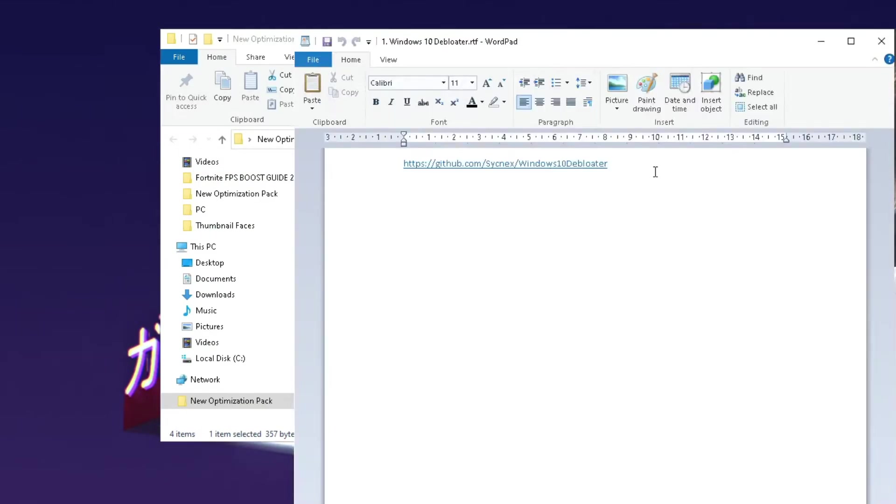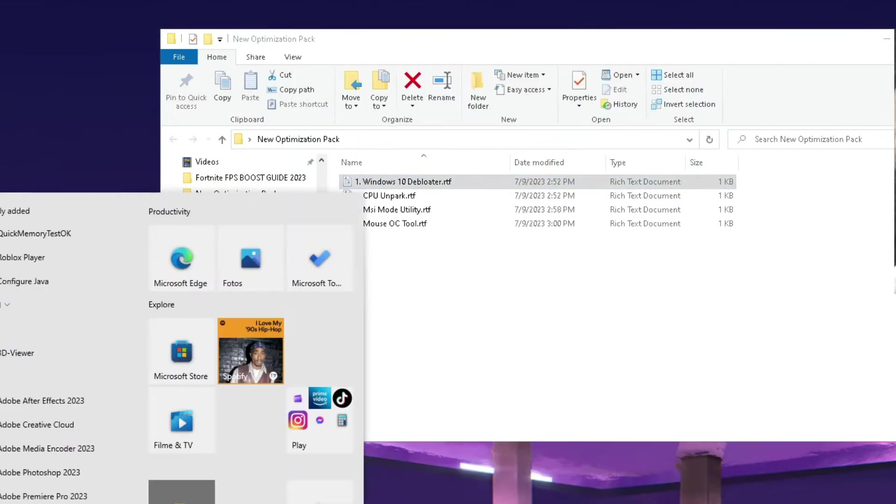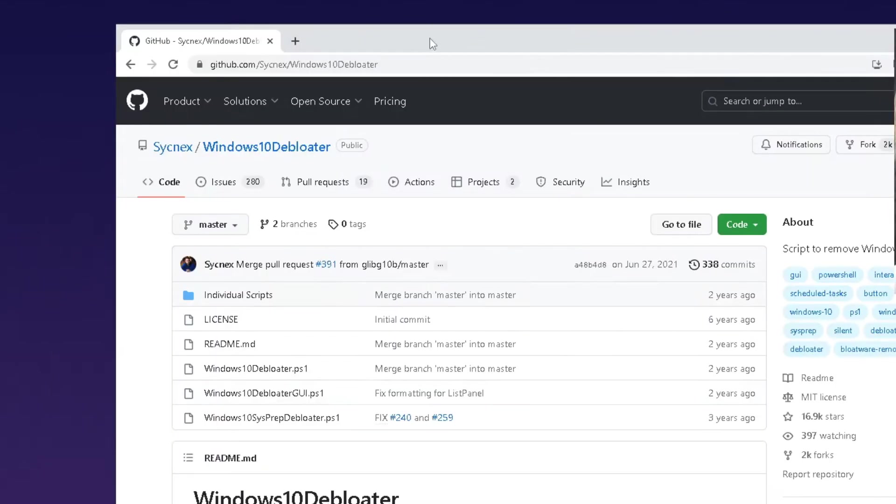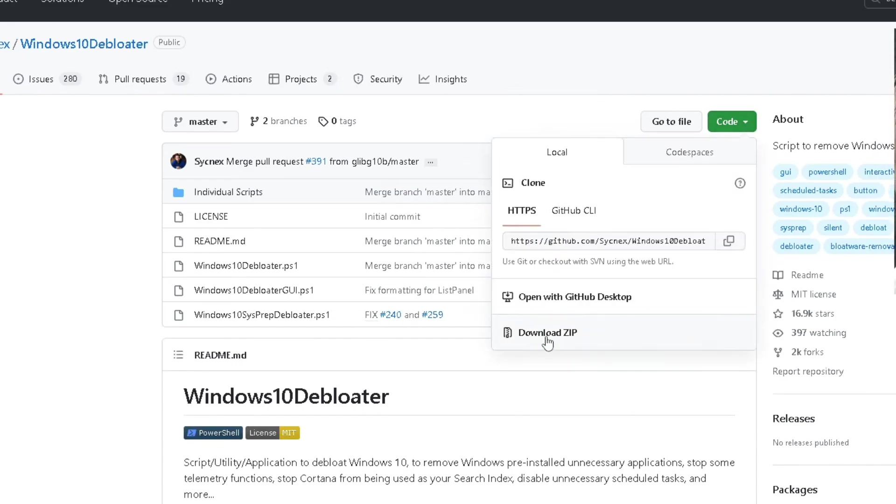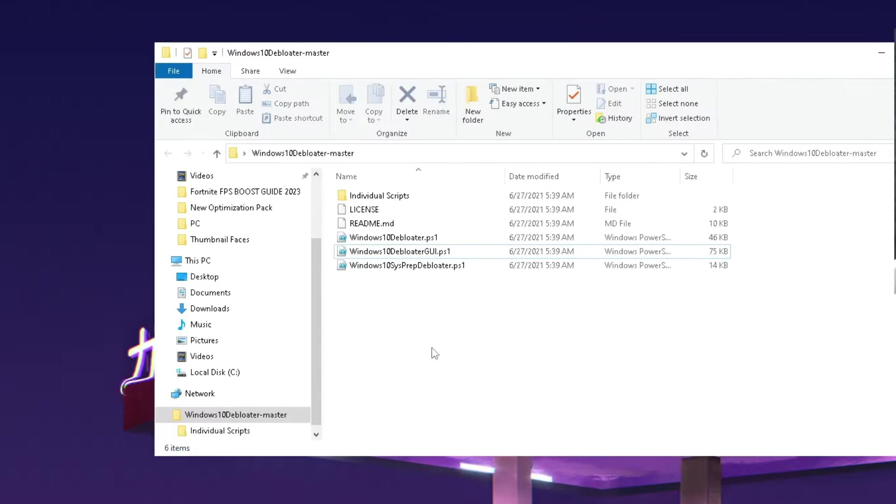First, open this up. You have the following link which you're going to copy, then go into a browser and paste it in there. It should look exactly like this here. First of all, the Windows 10 debloater. Click under code and then you can download it straight up here from the website.